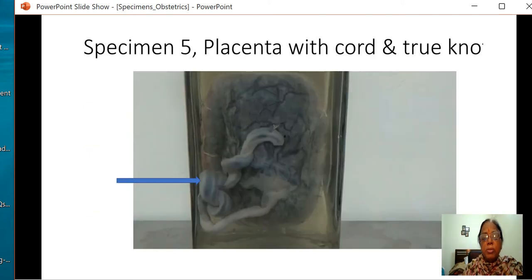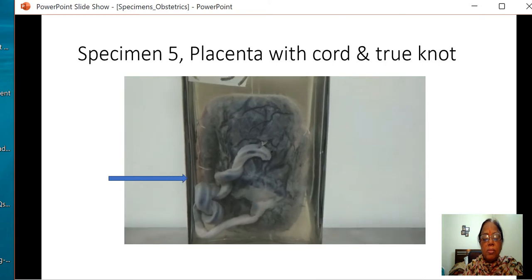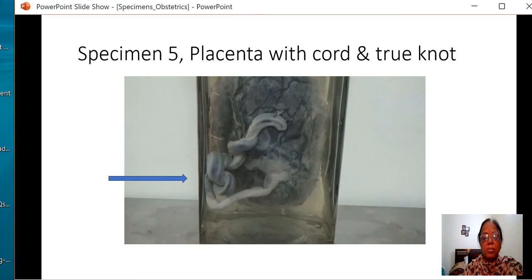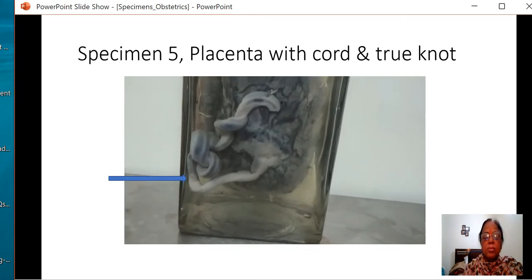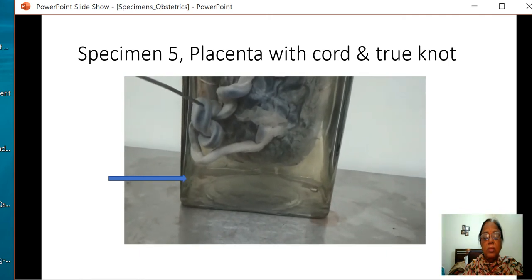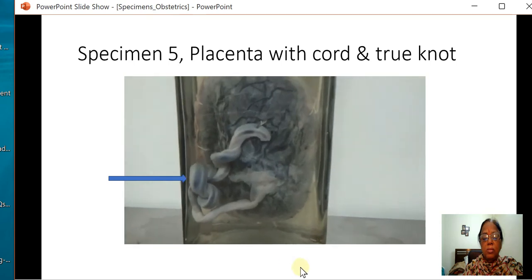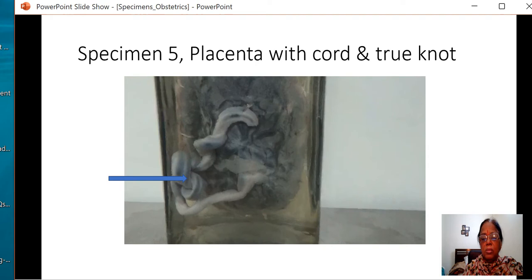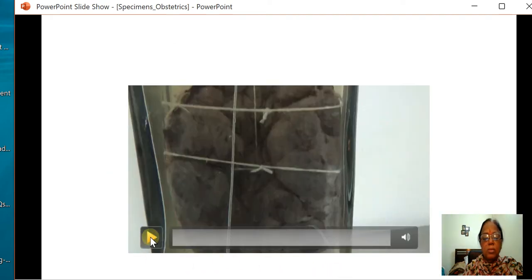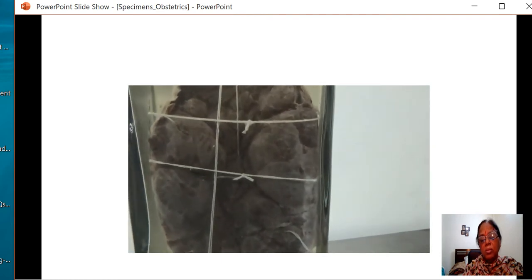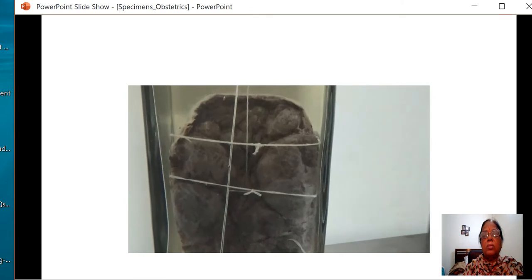In this specimen, you can see that there is a true knot. This is the specimen of placenta along with the umbilical cord — the fetal surface is seen — and in the umbilical cord, a true knot is also present. This is the maternal surface of the placenta where the cotyledons can be seen, which are well defined.